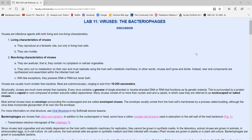In lab 11, we're going to be looking at viruses, and more specifically, bacteriophages, which are viruses that only infect bacteria. First of all, let's talk a little bit about viruses in general.